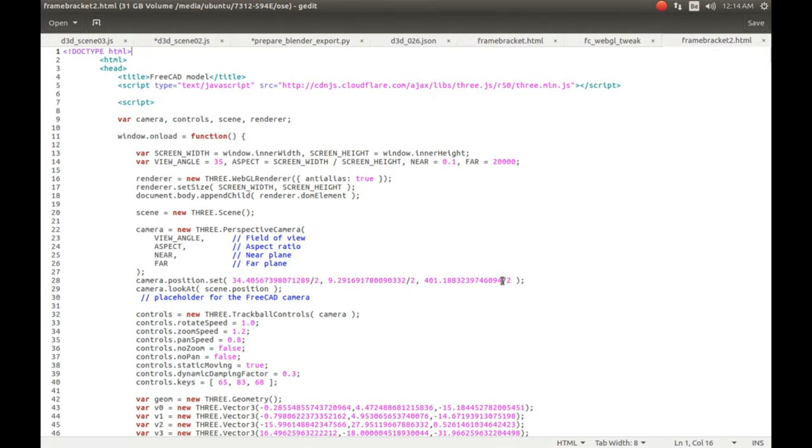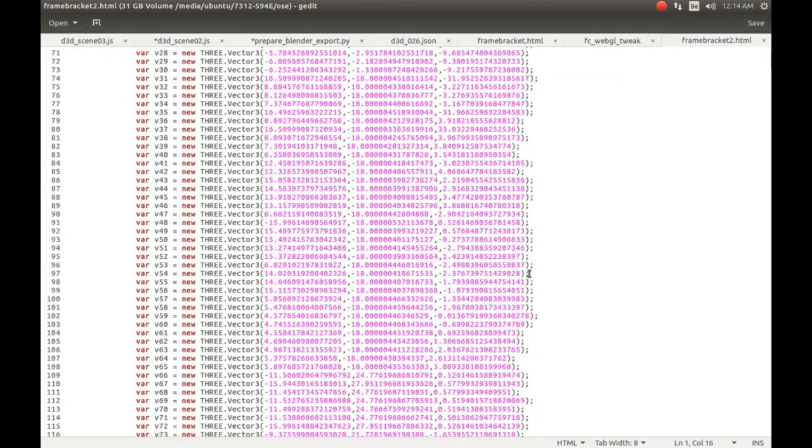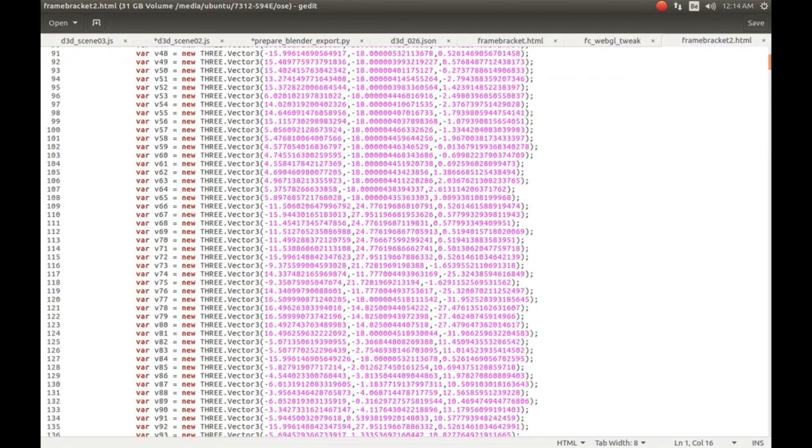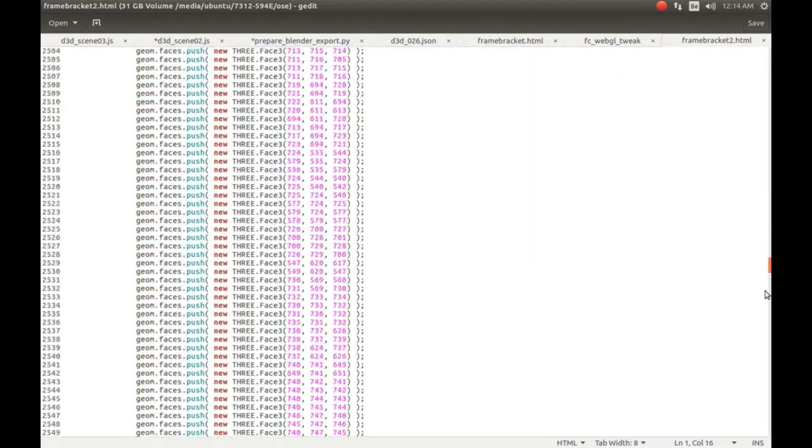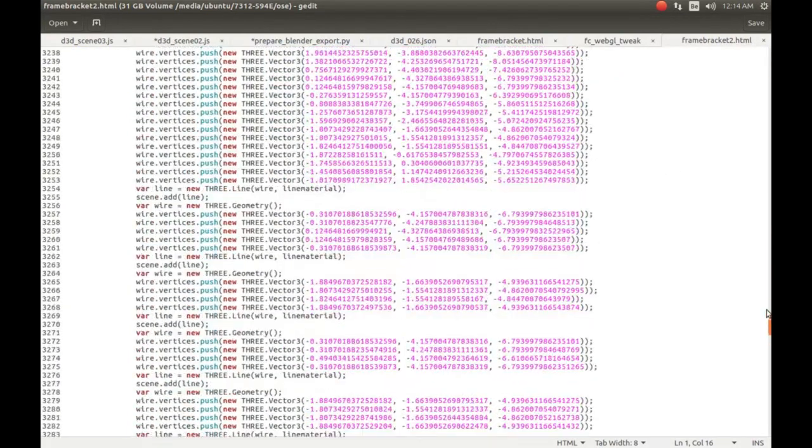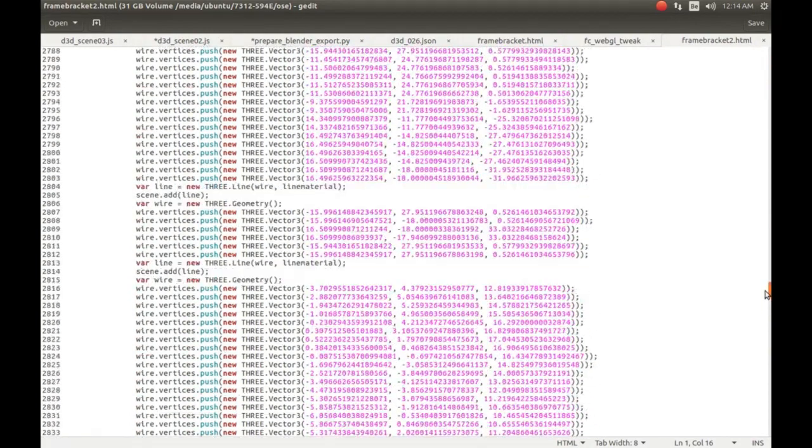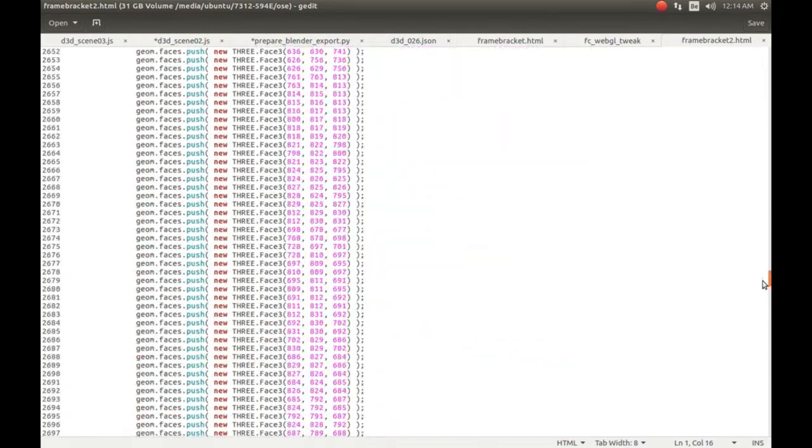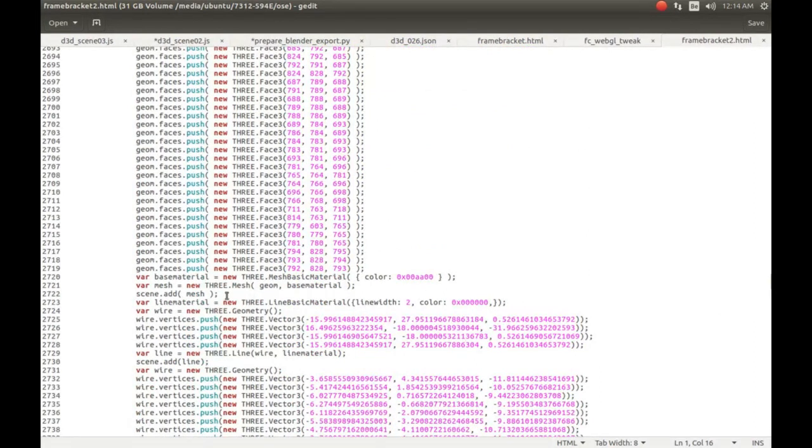And the line thickness - if you go down here somewhere, yeah - the line width from line material I changed it from one to two, so we have more pronounced lines.